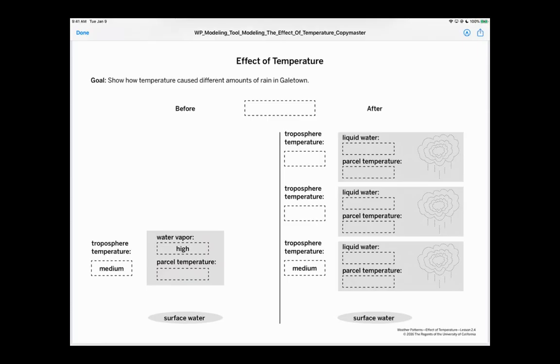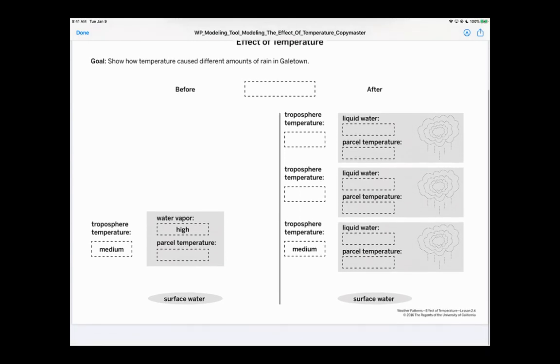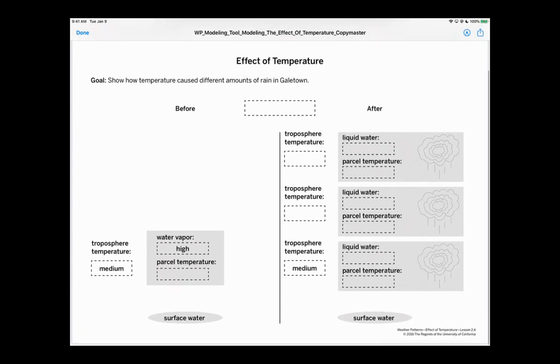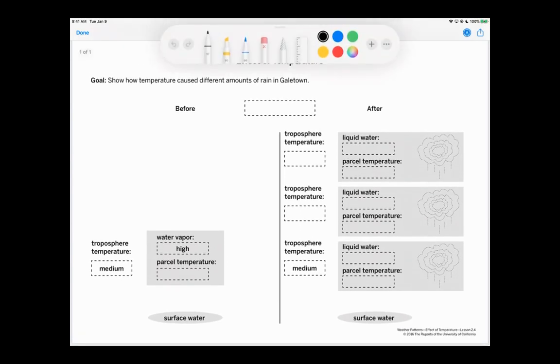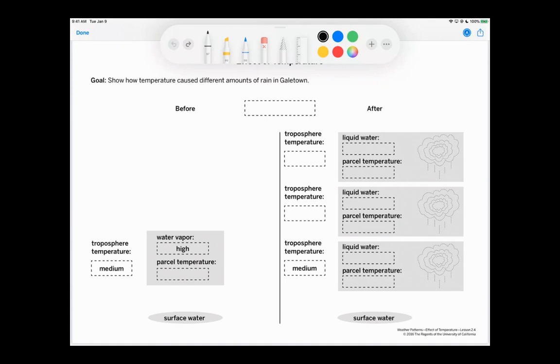All right, guys. So here we have our model. And I'm going to go ahead and put up my annotation tools. And the first storm that we're going to show is we're going to show storm two.